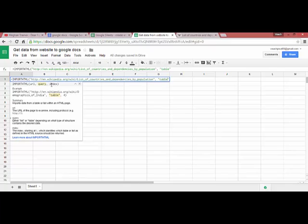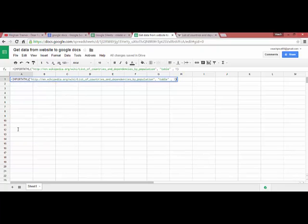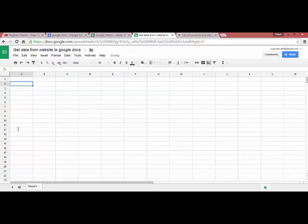The index parameter starts at one, meaning we start from the first table on the page. Now we just press enter.